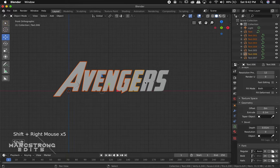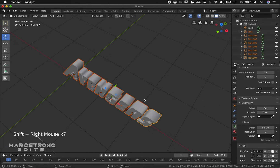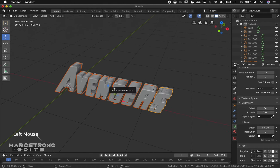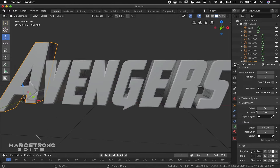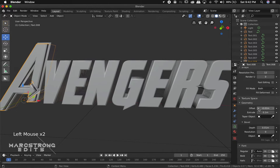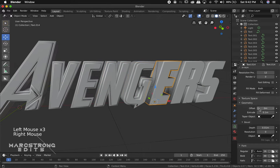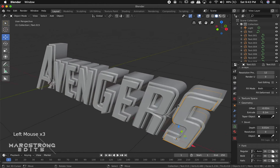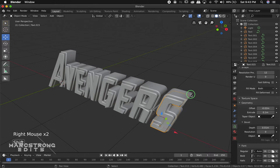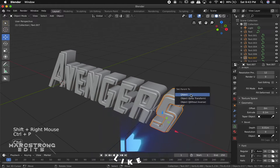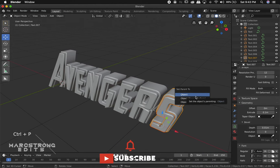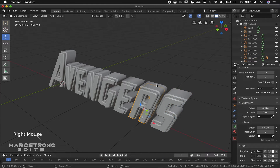Now we're going to select each individual letter, hold Shift and press D to duplicate each letter, and drag them forward a little bit. In our text menu on the right, we're going to decrease the offset by about minus 2 for each individual letter. Holding Shift, we'll select the inner text layer followed by the outer text layer and hit Ctrl-P and select Object. We'll want to follow this step for each individual letter.